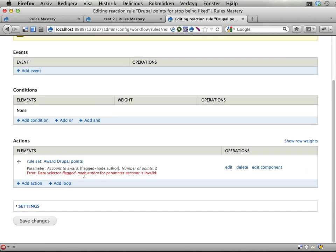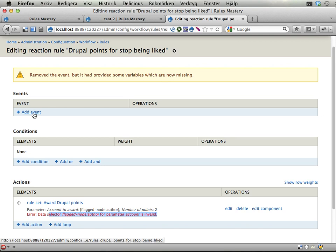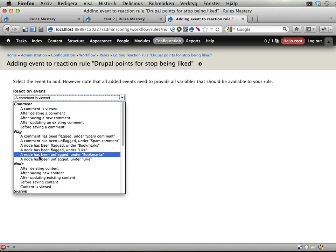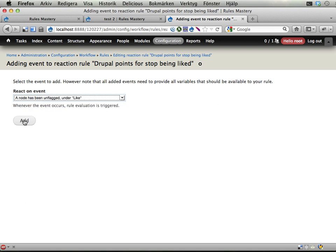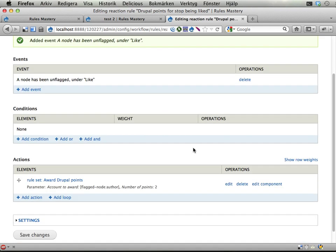And now some data here is missing. It says you want to do something with a flagged node author, but you don't have that data available. So I'm adding a new event and I'm going to use this node has been unflagged under like. And add.